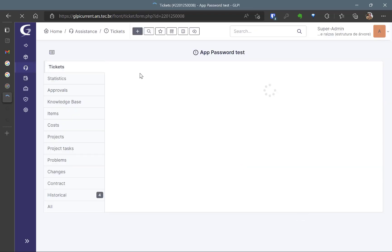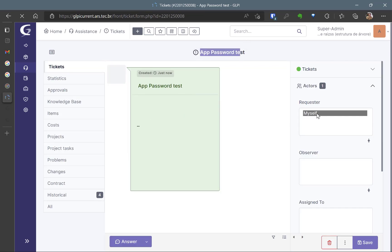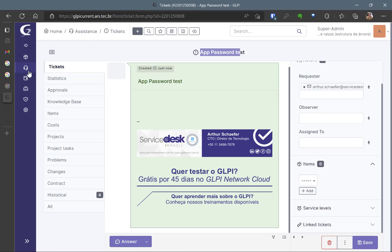Let's click it here and here we have the app password test. Here is the email. Myself, I am the requester. So it's working. It's okay.